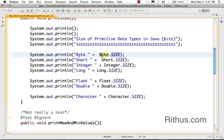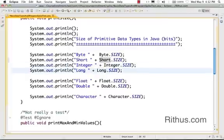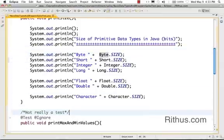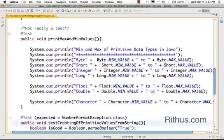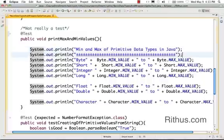So if I say Byte.SIZE, it gives me the size of the byte data type, and similarly Short, Integer, Long, Float, Double, and Character. So for now, let's just try the other tests which are present in here to print the max and min values. If you look at this,